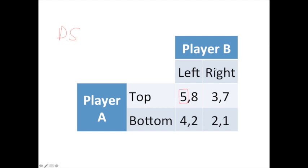Now let's say player B is going to play right. Mentally cover the left column and focus on the right outcomes. If I'm player A, I have a choice of three or two — I prefer three. So player A has a dominant strategy of always playing top. It doesn't matter what player B does; player A is always going to play top.